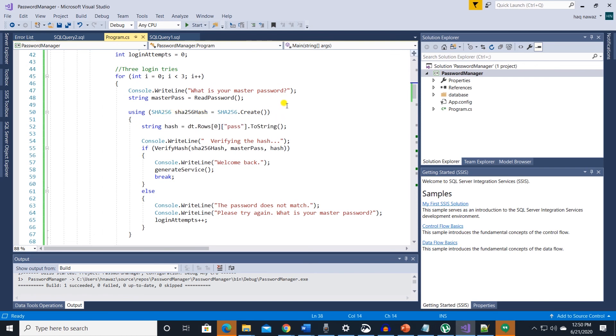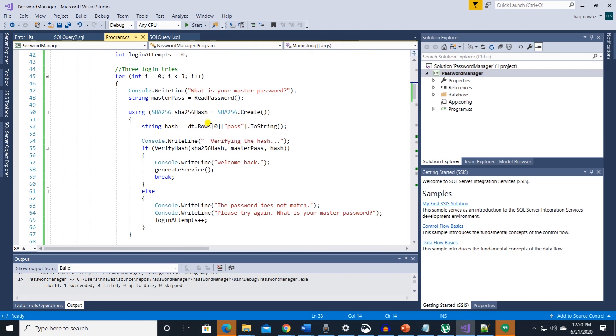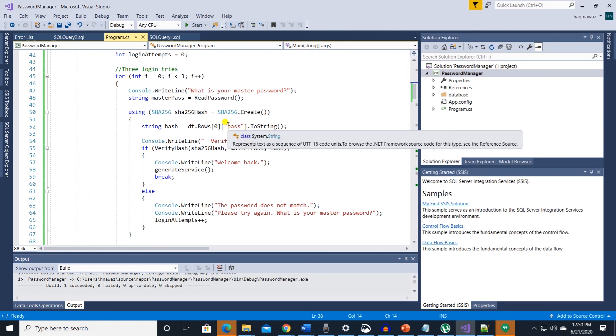Then we pass the user input and hash to verify hash method to compare. If both of these match then we give access to generate service method. Otherwise we ask user to try again. After three tries the program exits.